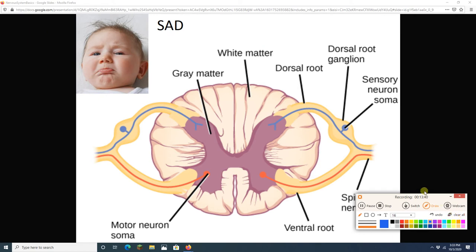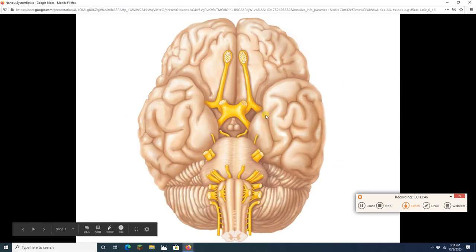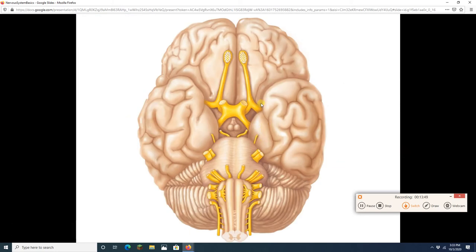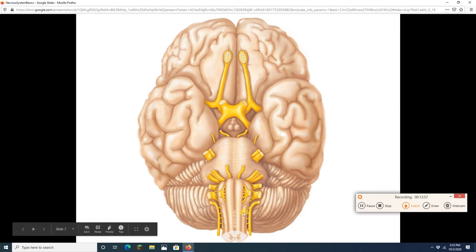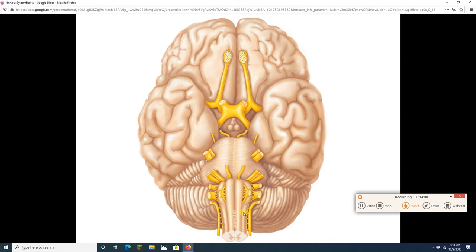Note that the SAD mnemonic applies to the spinal cord. The brain is a bit different because of the way its neurons are set up. Some cranial nerves are totally motor, some are totally sensory, and others are a mix — taking information both in and out. We'll cover all of this in detail when we study the cranial nerves.